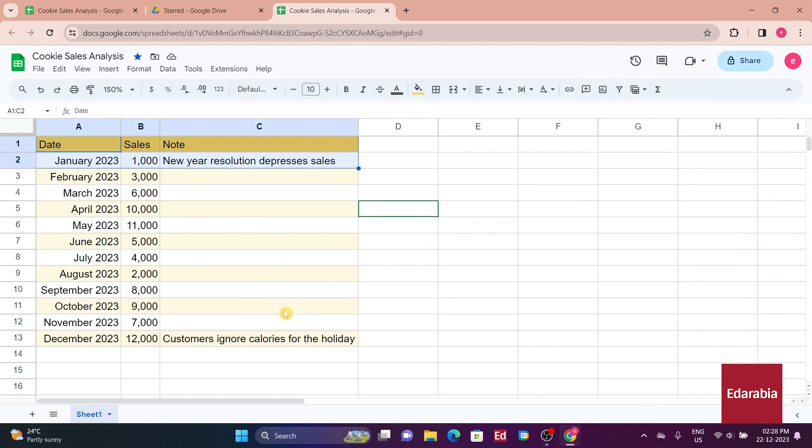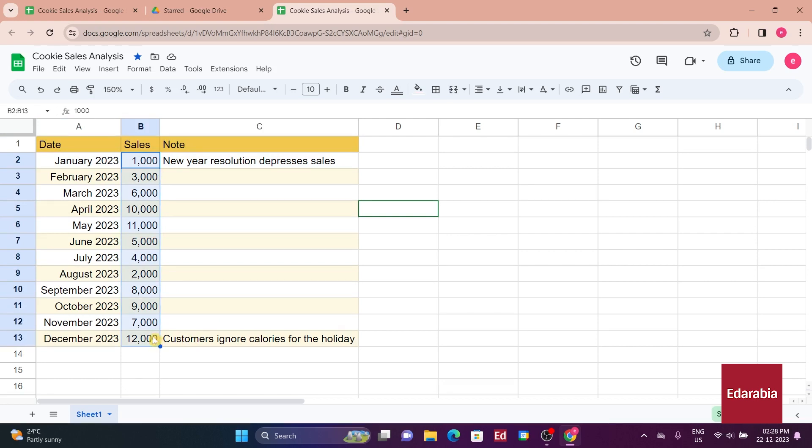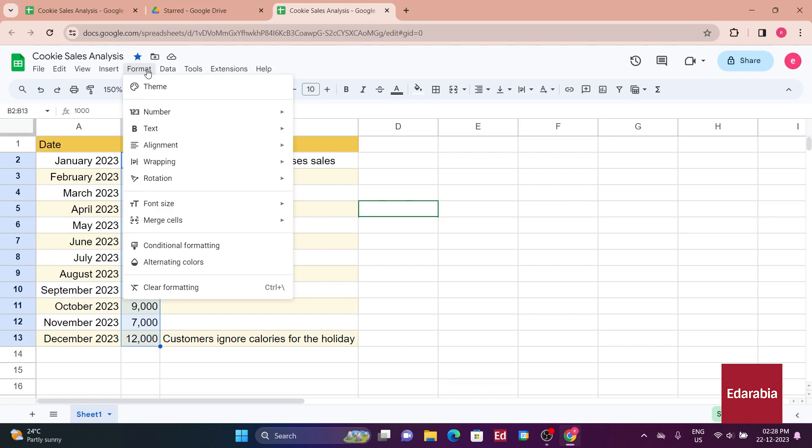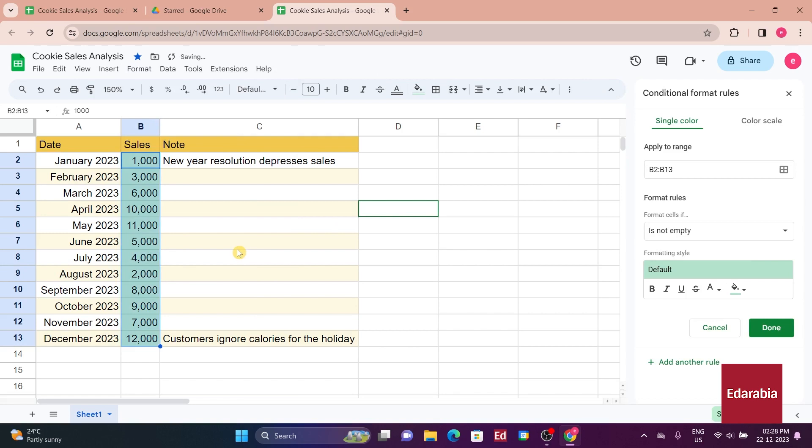Yet, you believe applying additional formatting to emphasize the numbers might enhance the overall presentation. For instance, using different formatting for exceptionally good and bad sales numbers. You'll select all the numbers and return to the format menu. Next to the alternating colors option, there's conditional formatting. Let's explore that.